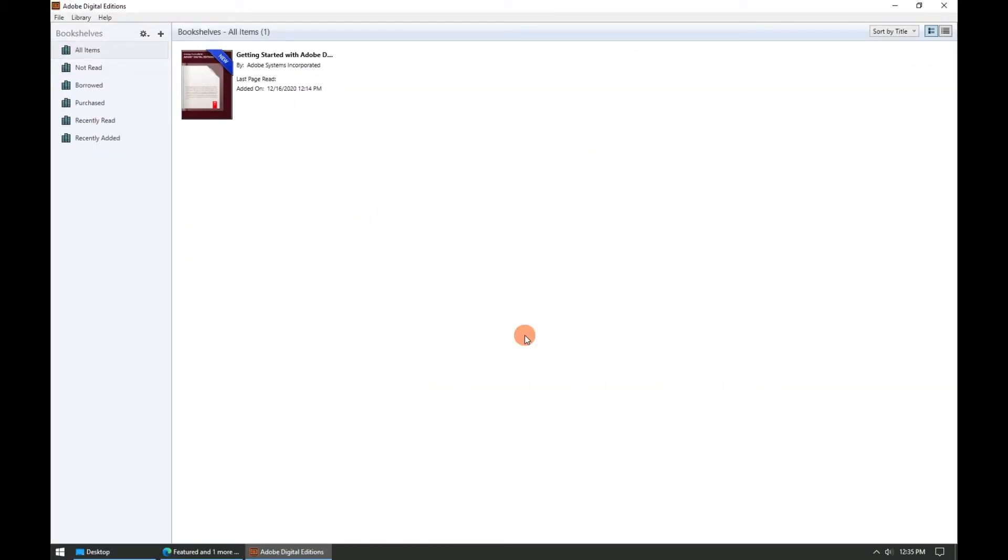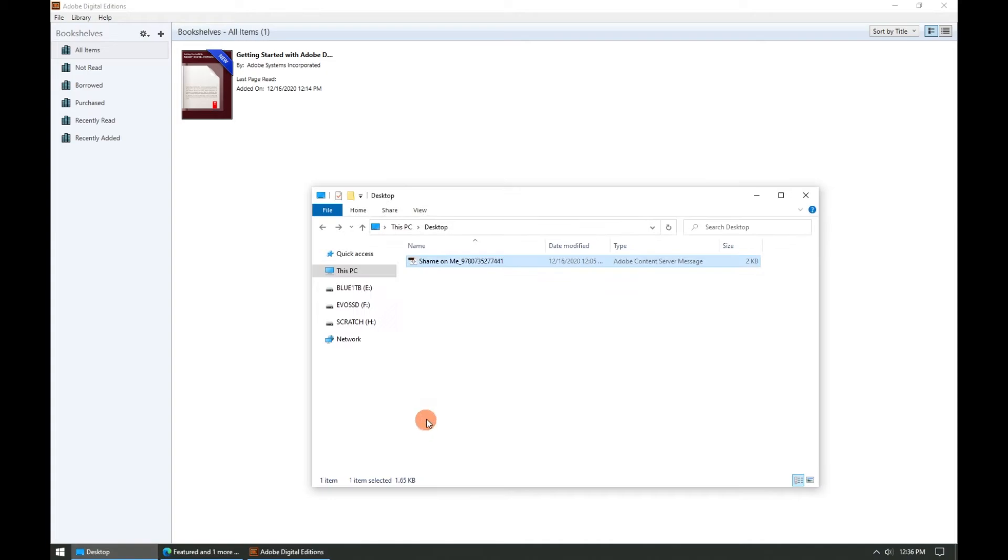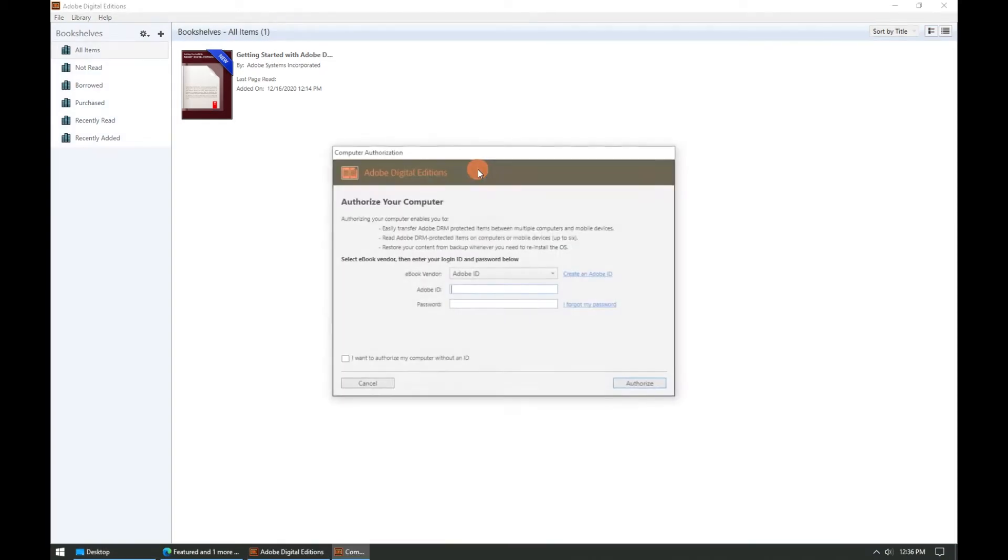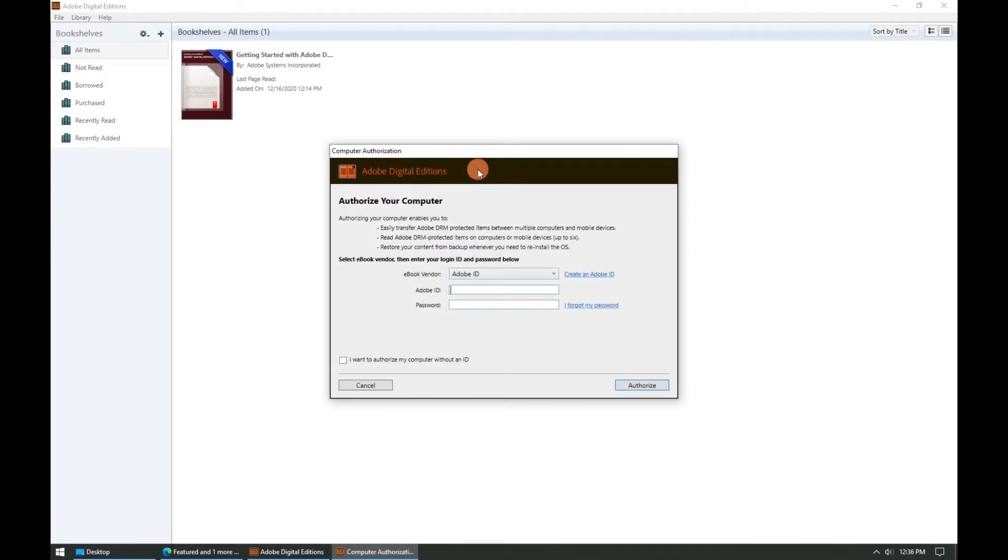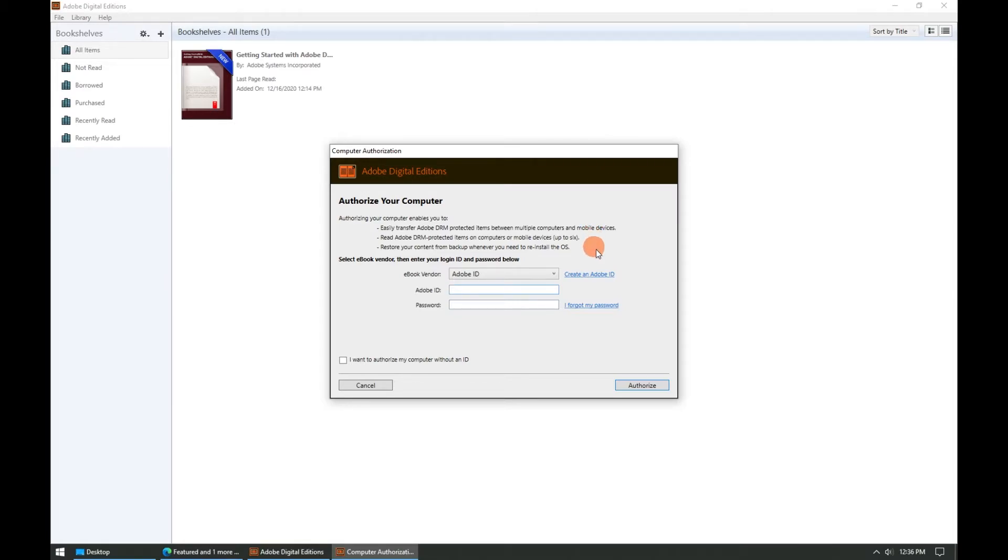After installing Adobe Digital Editions to your computer, find the ebook file that you've downloaded from Cloud Library. Drag and drop it into Adobe Digital Editions and it will ask you to authorize your computer with an Adobe ID. If you don't have an Adobe ID yet you can create a new one by clicking on the create an Adobe ID link.